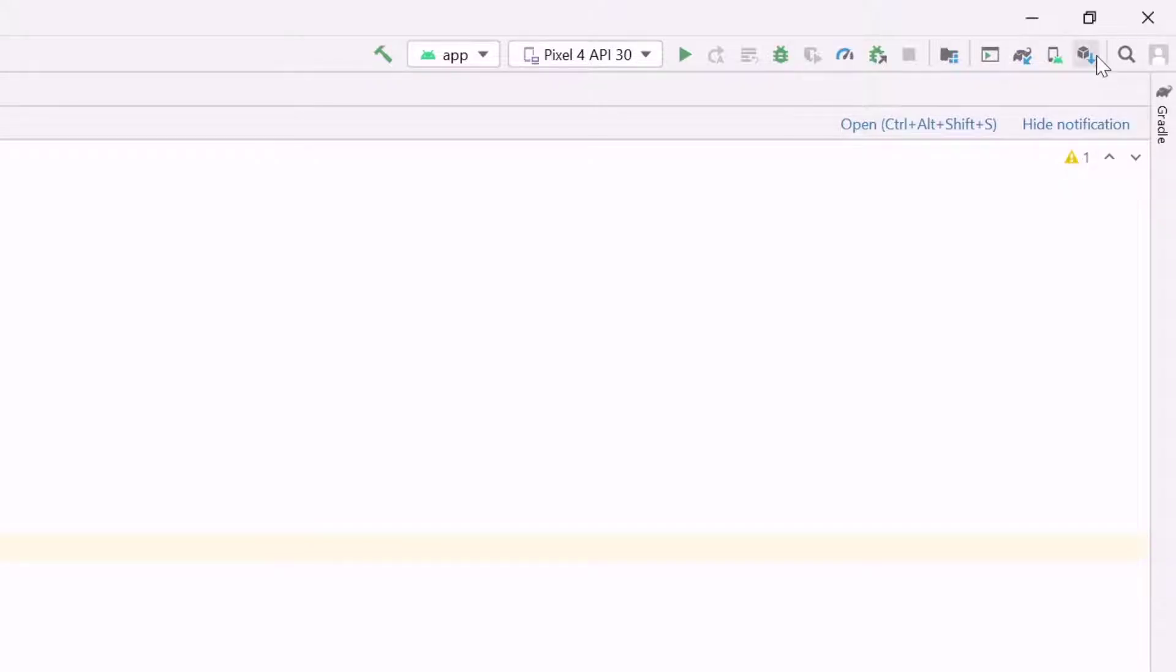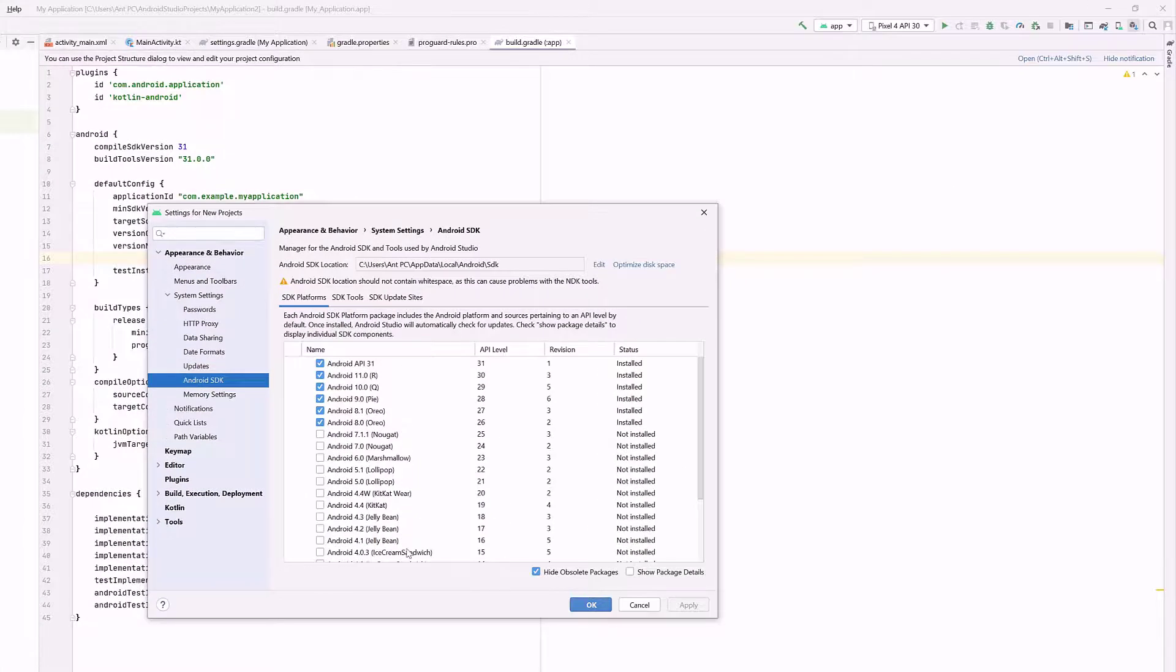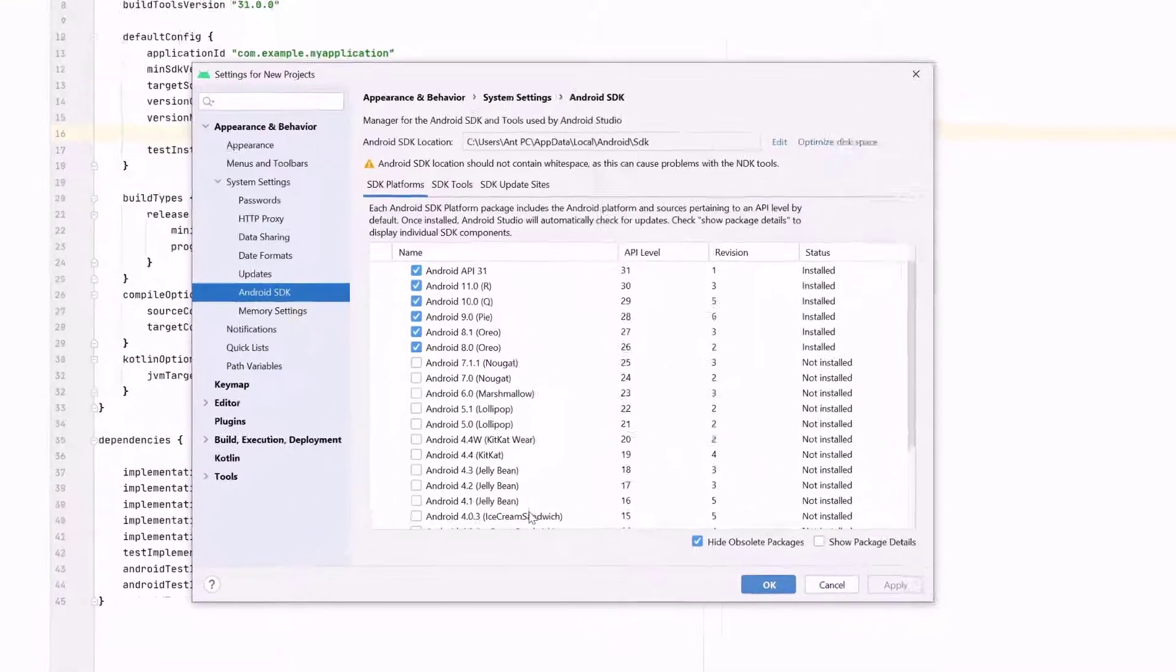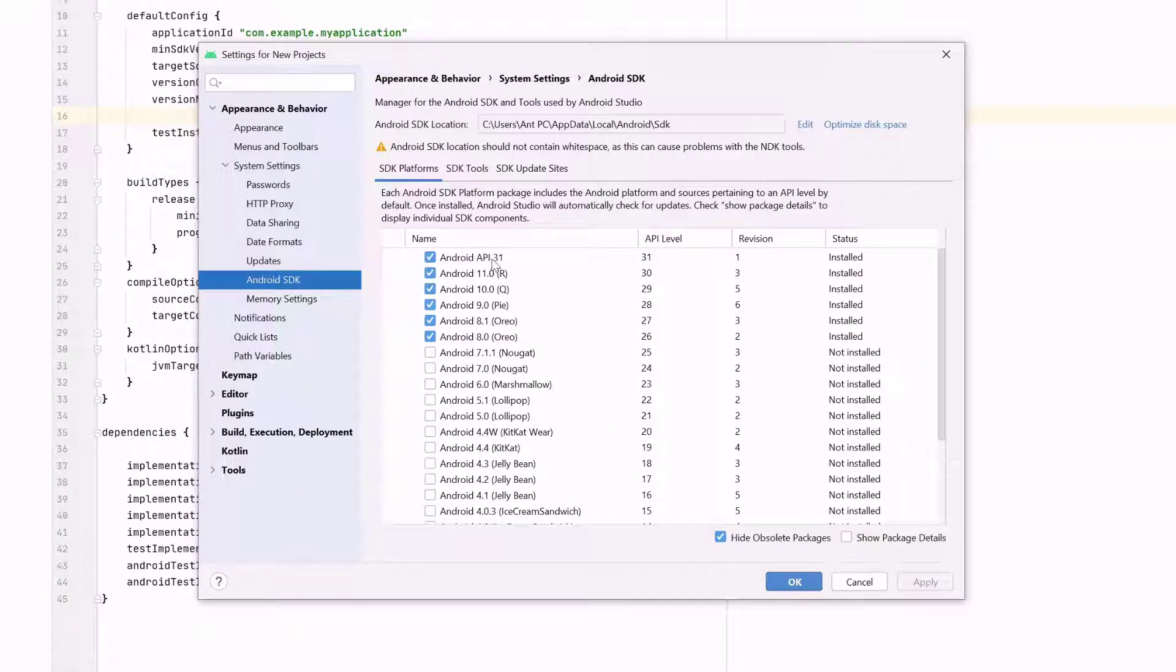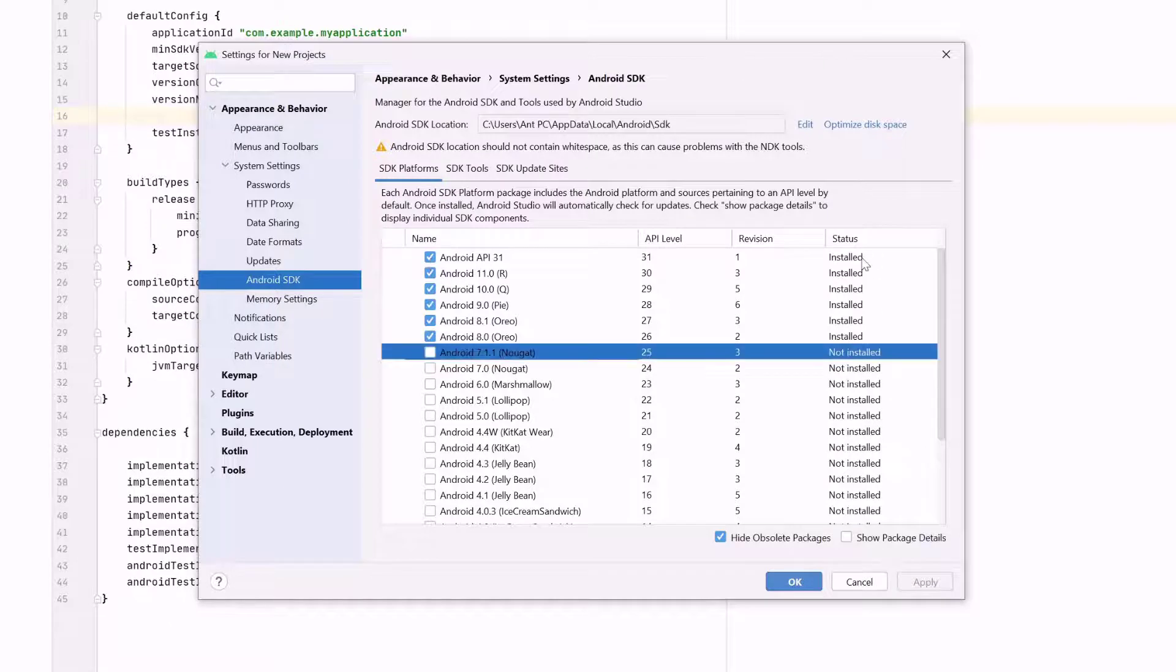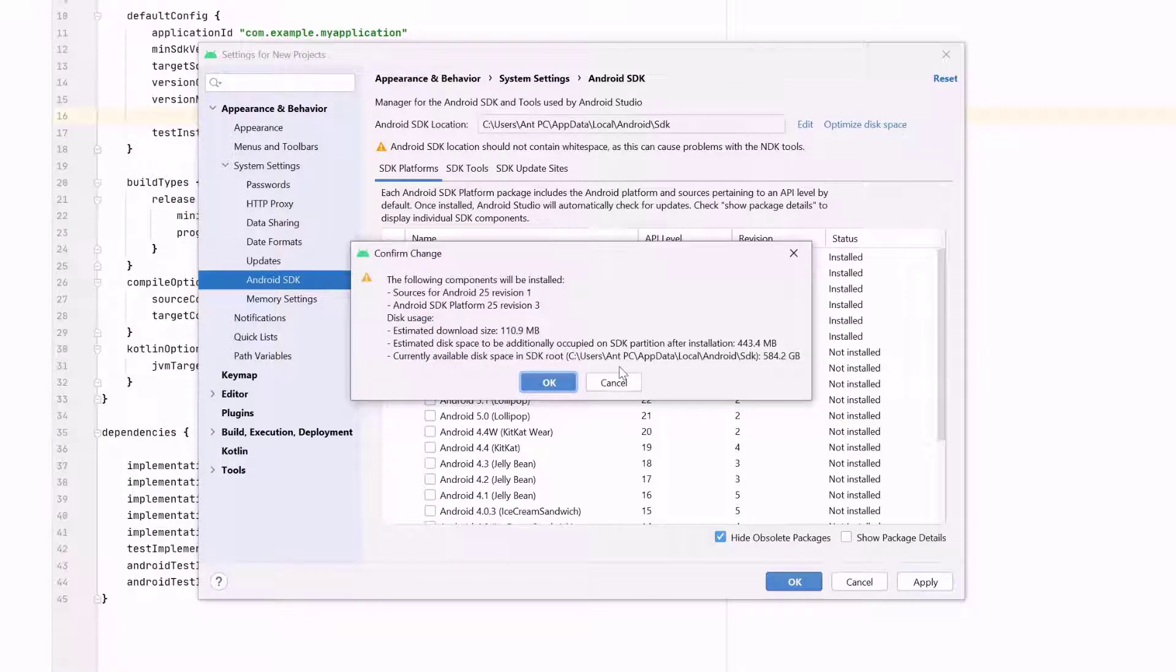Before that, if you want, you can install the SDK manager. I mean, which Android OS should be on your emulator. So you can install the first one. Already, I have installed it. Just check this box and then click on Apply. Automatically, it will be installed.